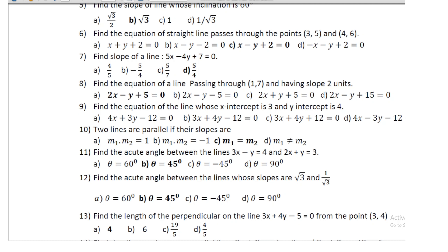Question 8: find the equation of line passing through (1, 7) with slope 2; the equation is 2x − y + 5 = 0. Question 9: two lines are parallel if their slopes are m₁ = m₂. Question 10: find the acute angle between the lines 3x − y = 4 and 2x + y = 3.